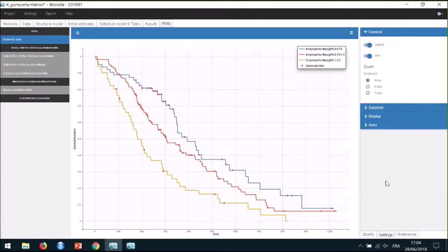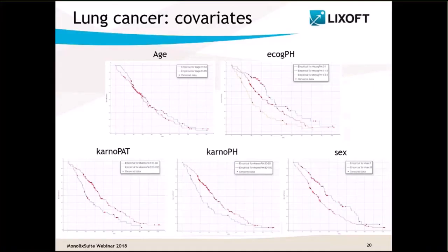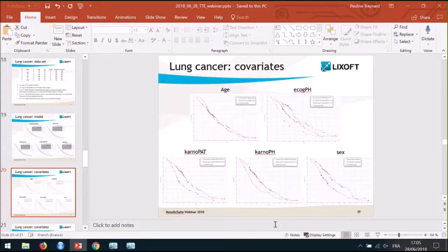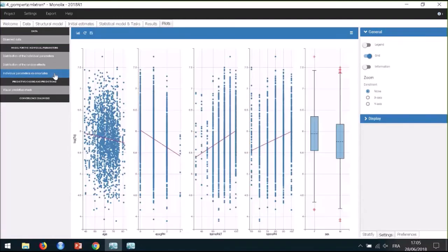Looking at the same kind of stratification for each covariate on the slide, there seem to be differences for all covariates except age. But for now, we don't know whether these differences are really significant. Since I have inter-individual variability for the parameter TE, there is another diagnostic plot to identify correlations between parameters and covariates: the plot of individual parameters versus covariates.